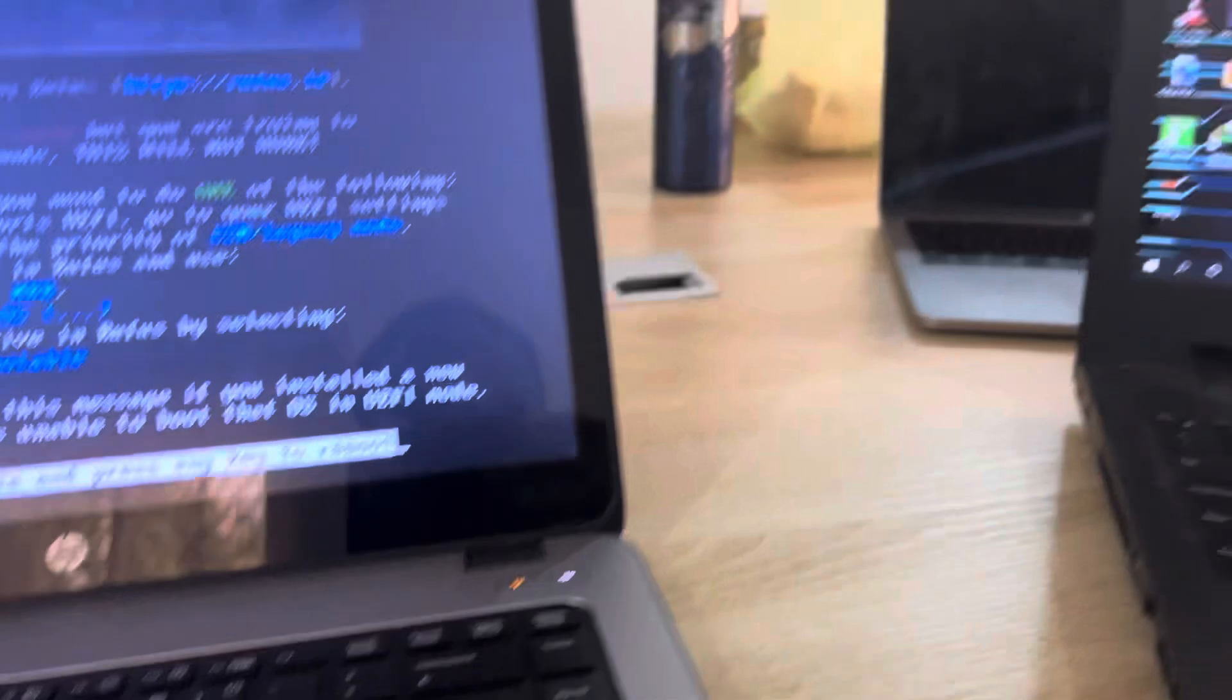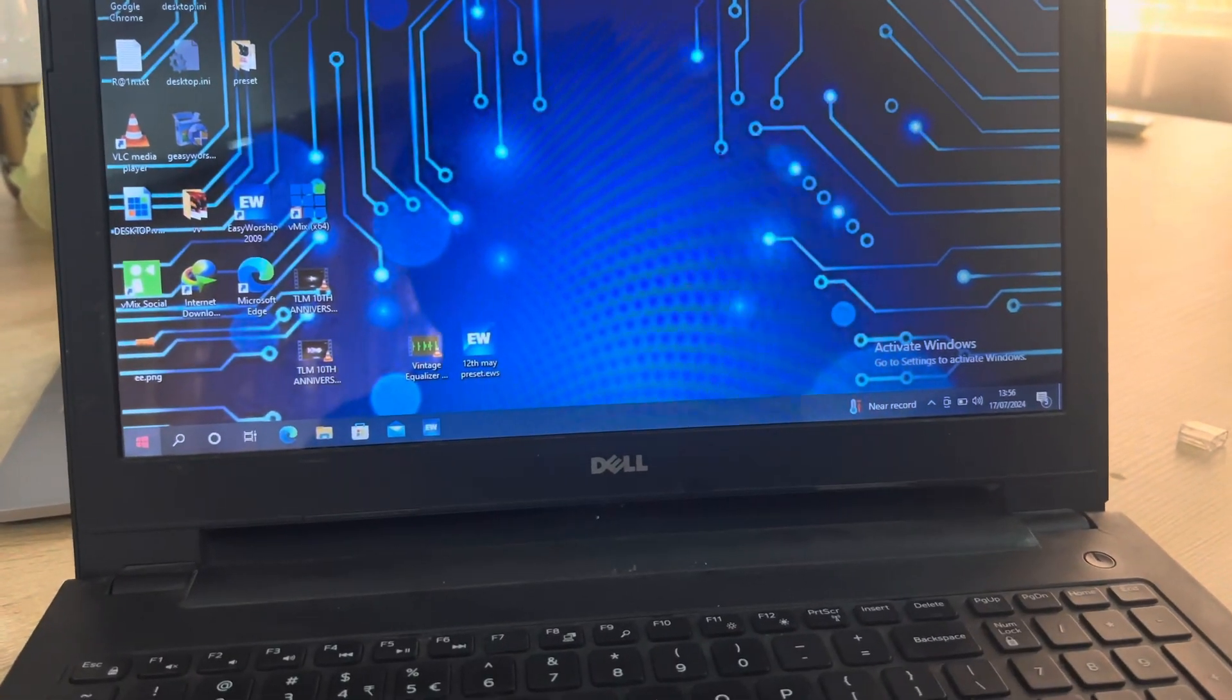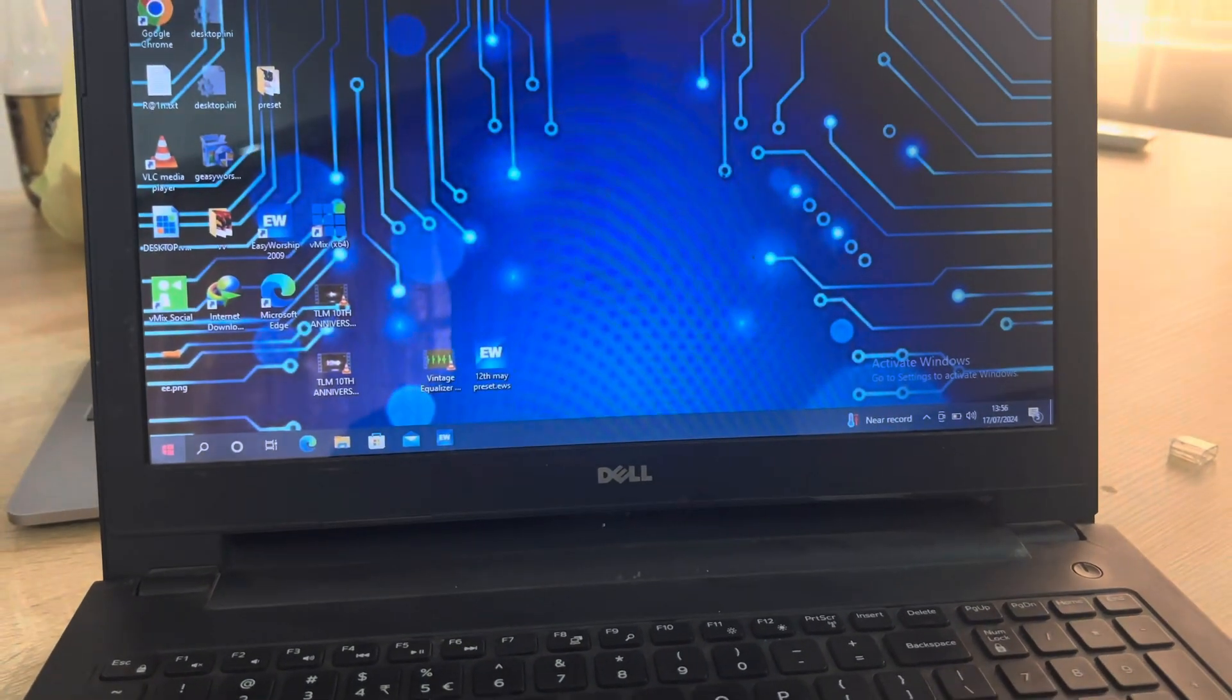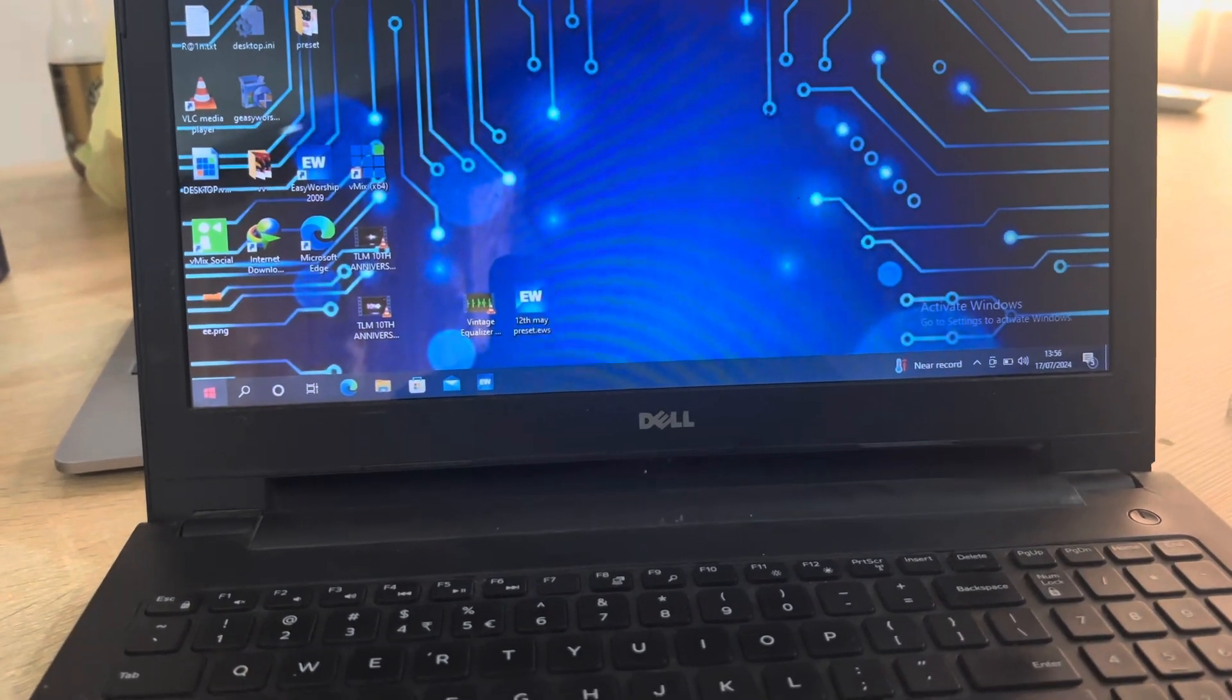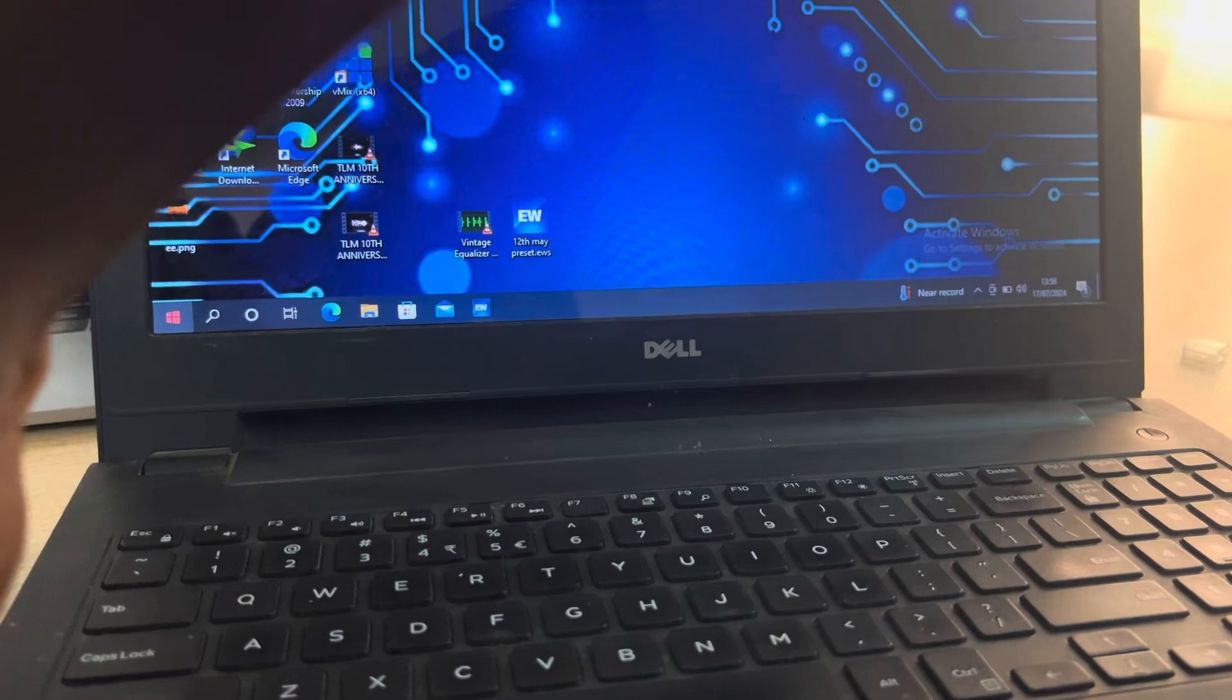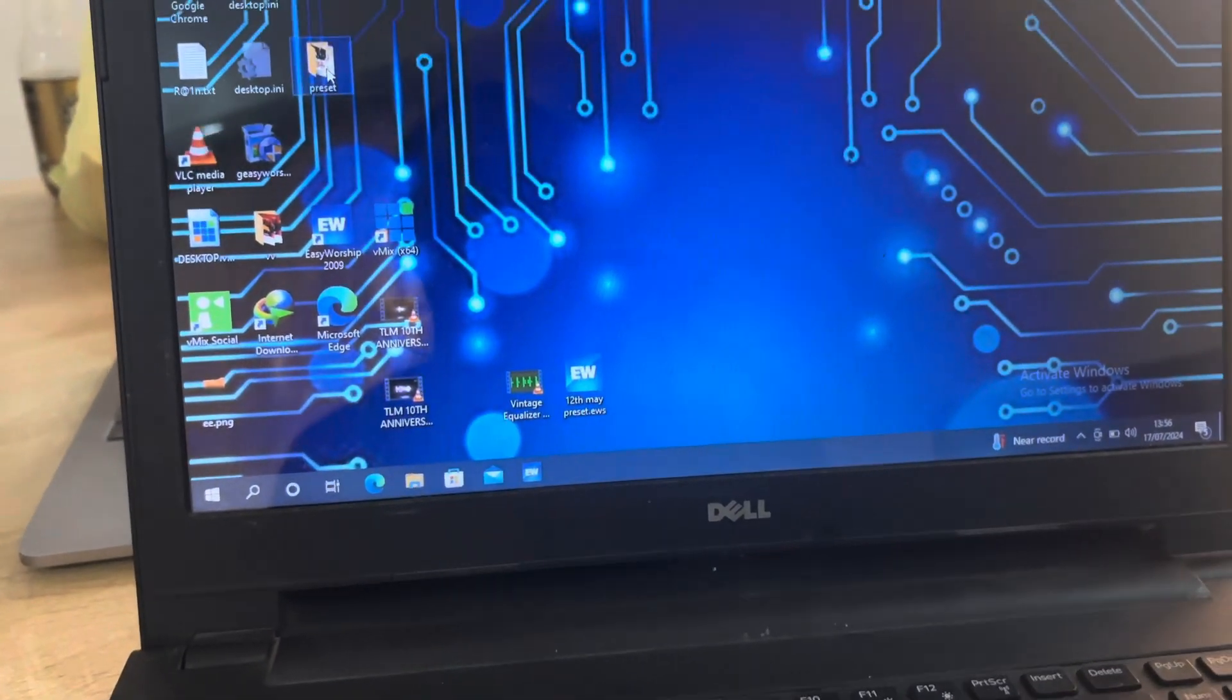I've already downloaded Rufus on this computer. So I'm going to remove the pen drive from the computer I wanted to format and insert it on this computer.